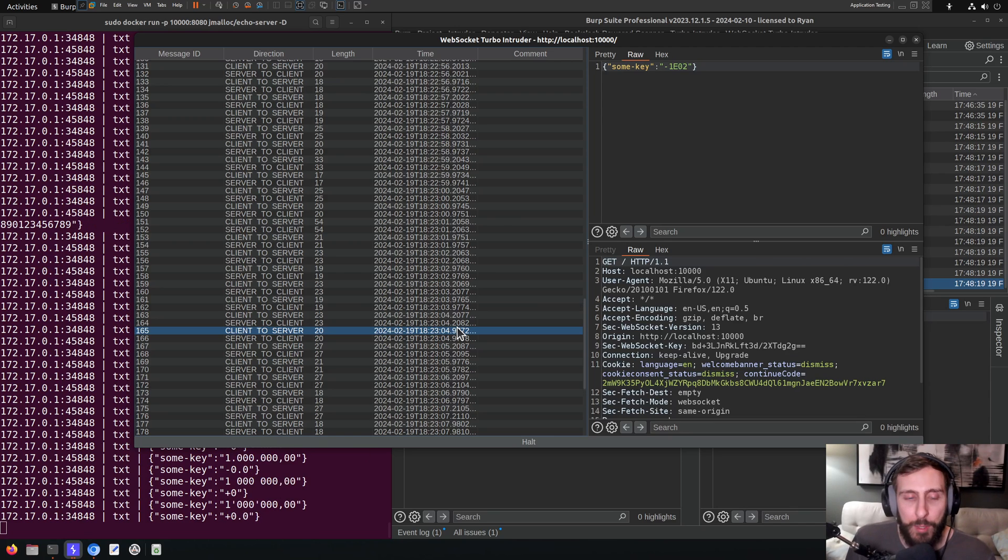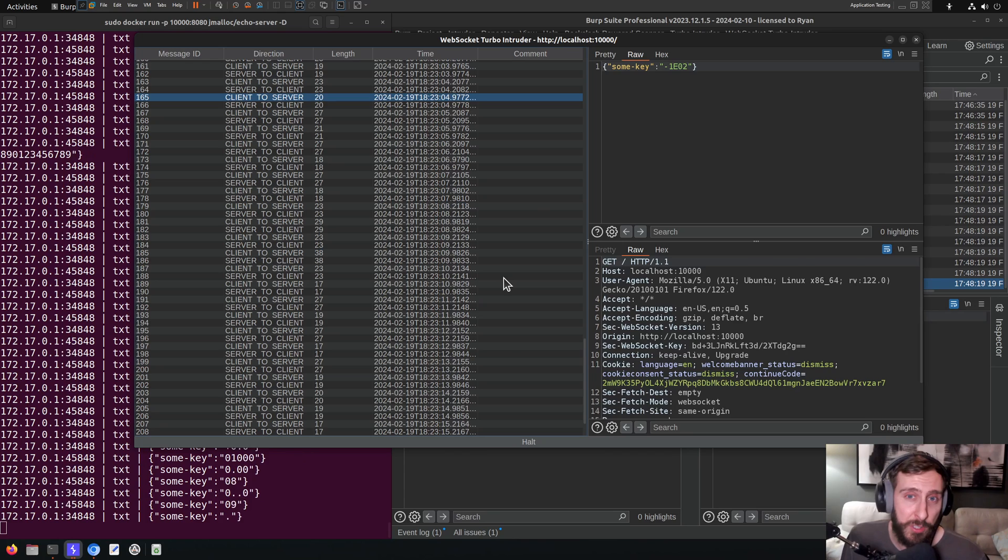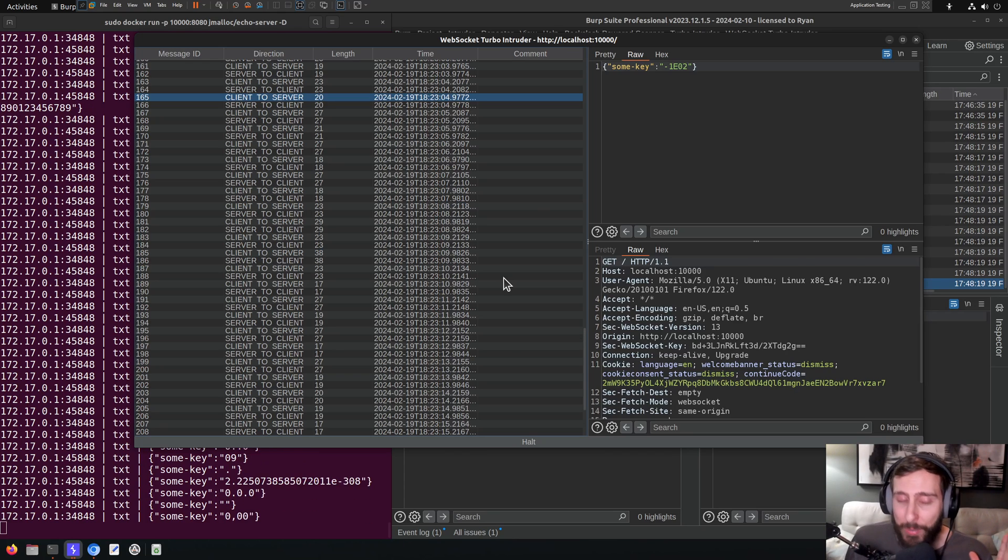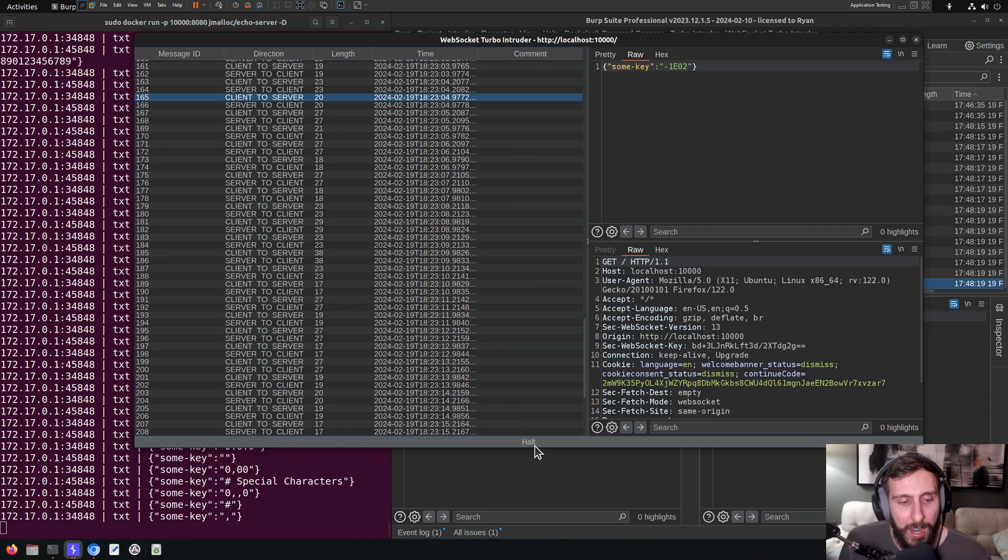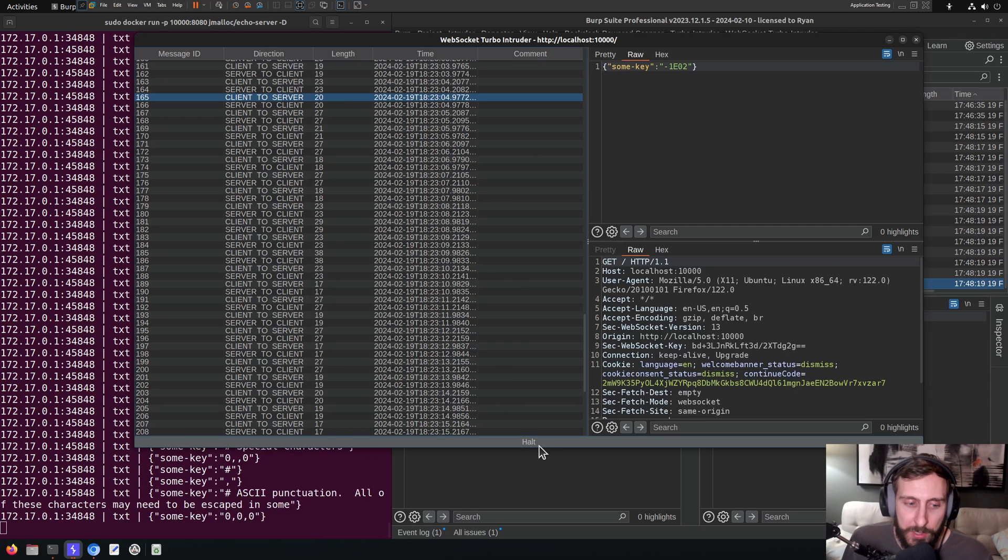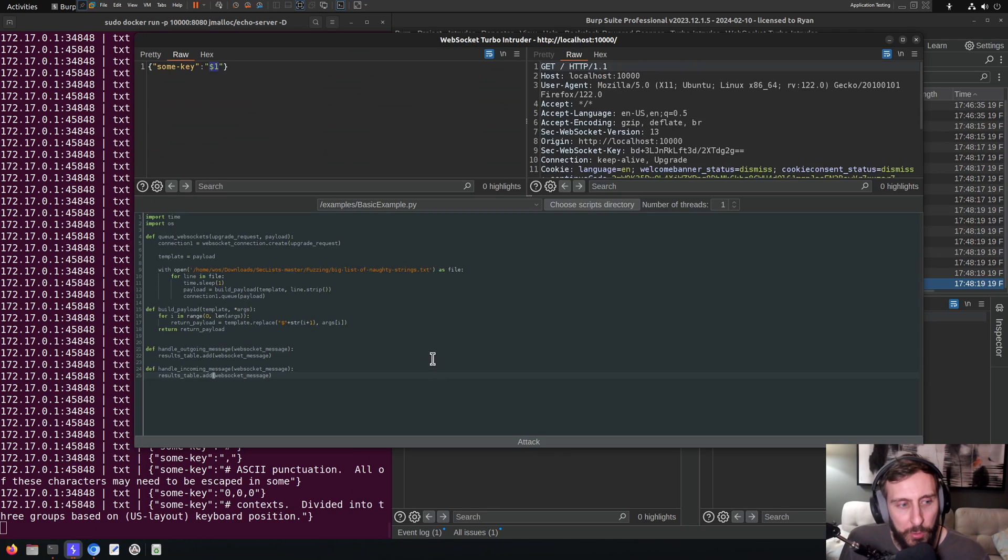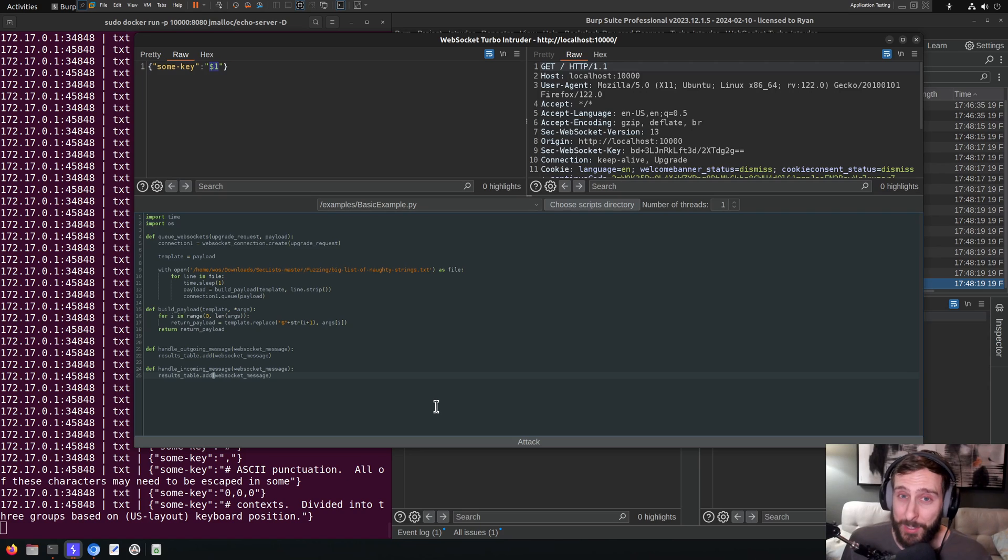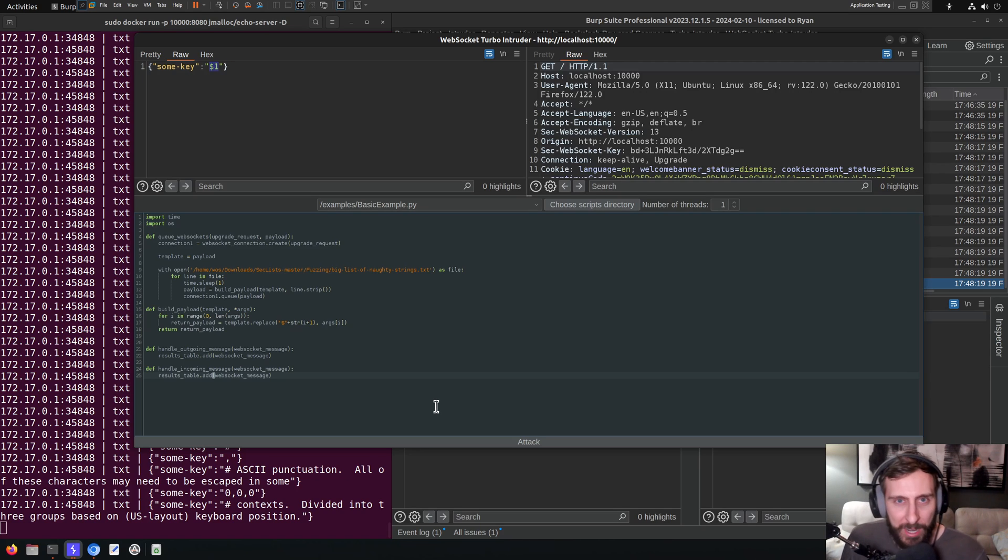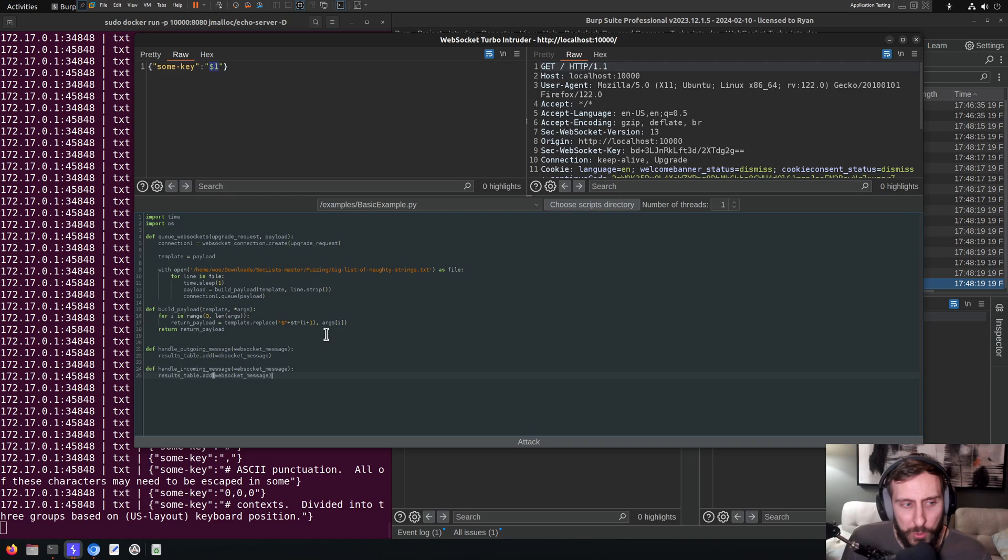Then again, maybe the intent of your attack is to break the structure of your message, in which case don't worry about it, let it happen, see what the results are. But I would recommend, you know, doing both, sending payloads to see what happens when you're absolutely obliterating the intended structure of messages and also send payloads that are going within the confines of that structure.